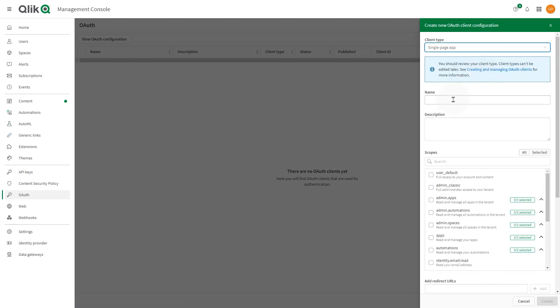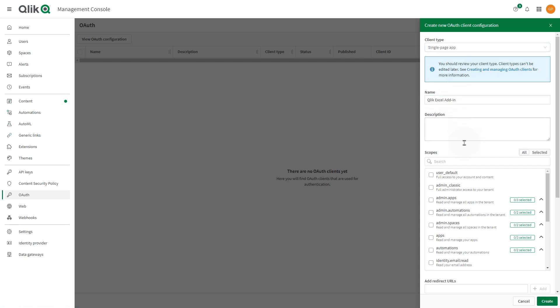Insert a name and optionally add a description. Select the checkbox to include the user default scope. You can include other scopes in the configuration, but without user default, installation will not work.